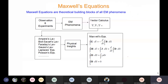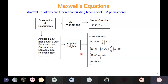The basis of all electromagnetic phenomena are the Maxwell equations. They are derived from observation, experimental work on different EM phenomena, physical insight, and vector calculus, leading to fundamental laws of electrostatics and magnetostatics. These four Maxwell equations are the building blocks of all EM phenomena and are the starting point of this course.